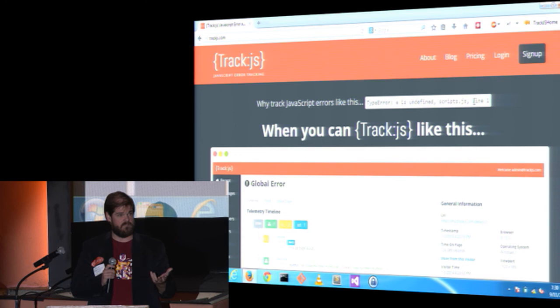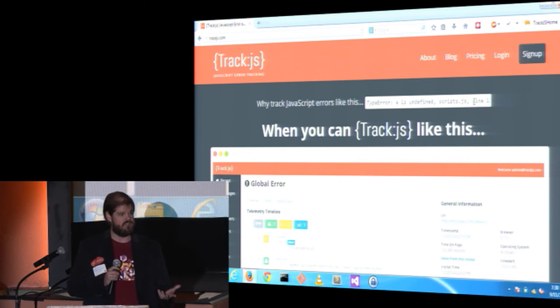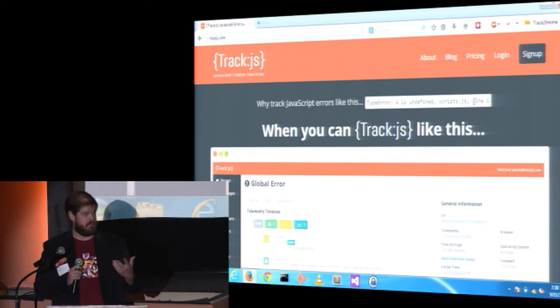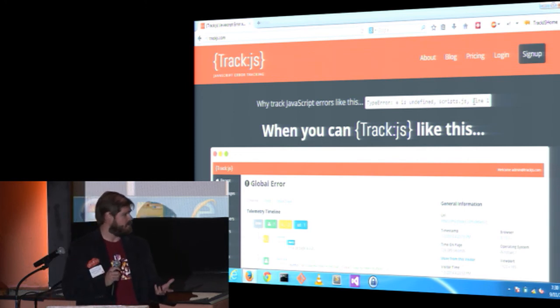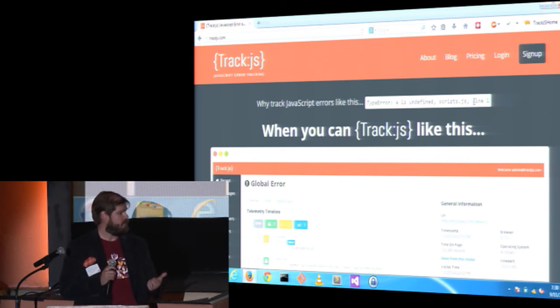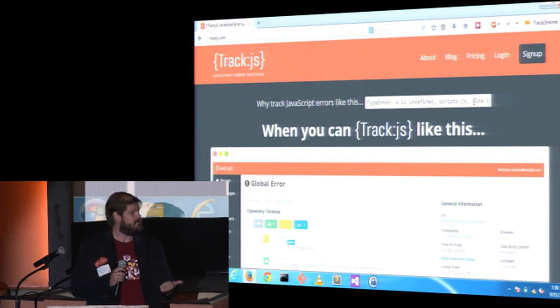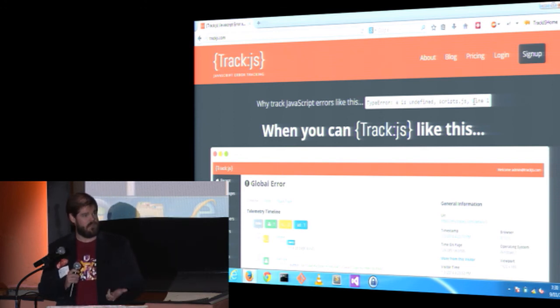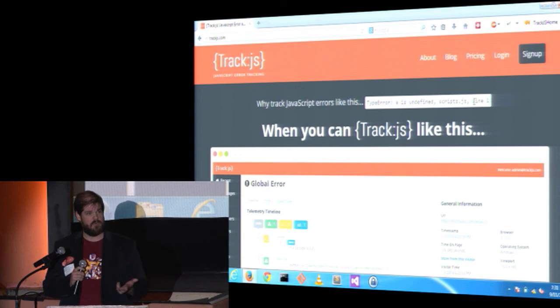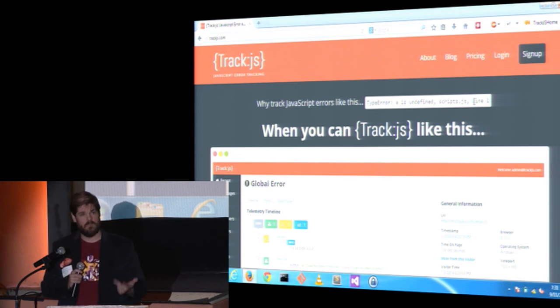TrackJS is a JavaScript error tracking service for production, modern web applications. You can recreate the steps that led to errors, dive deep into error information, and see trending to improve your products. I'm Todd from TrackJS, and we're here to help you build a better web. You can get a free 30-day trial at TrackJS.com. Thank you.